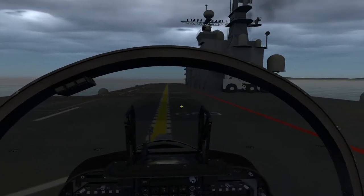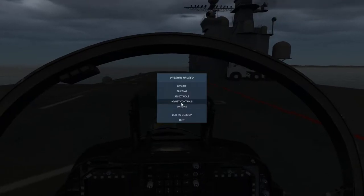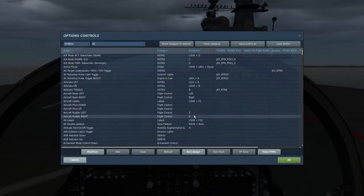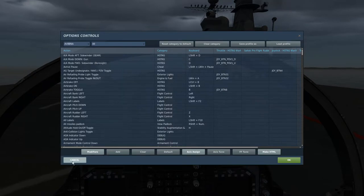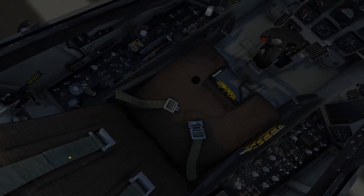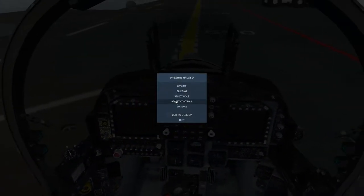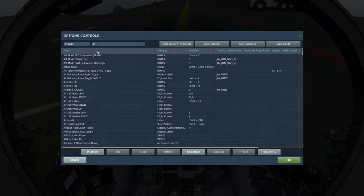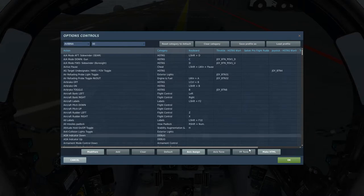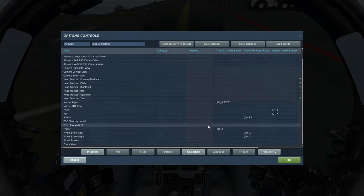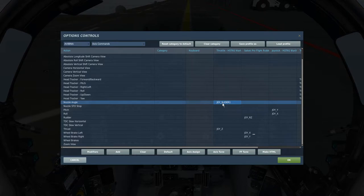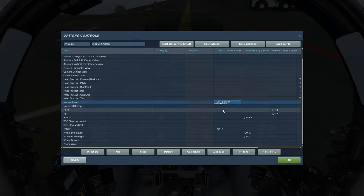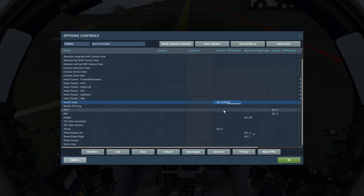So basically the first thing we do is open up the controls with Escape to go to adjust controls. Let me close the cockpit actually, make this the canopy, make it quieter. So the first thing you want to do is obviously go to your axis assignment area, so all your commands. I have my nozzle angle on the slider of the Warthog, so I can control it with my slider, makes it a lot easier. I like it a lot better.